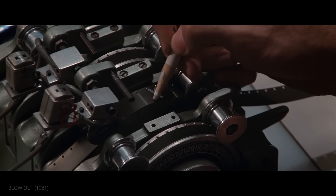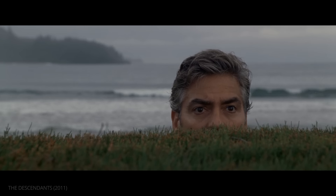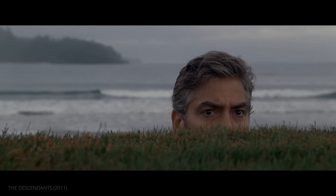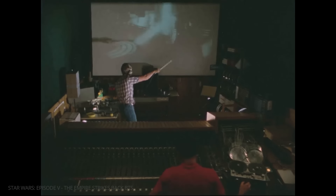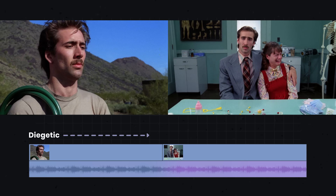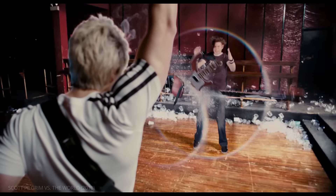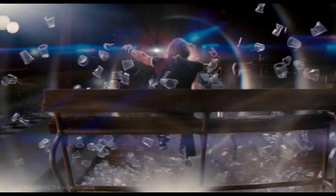Most sound design is intended to go unnoticed, but it is often the unsung hero of filmmaking. And today we're going to look at the two main categories of sound and how they can be the secret weapon for any filmmaker.